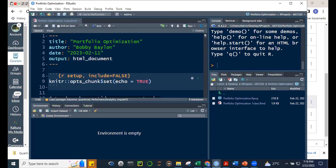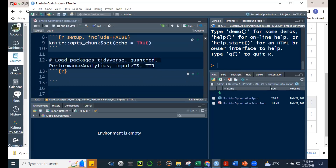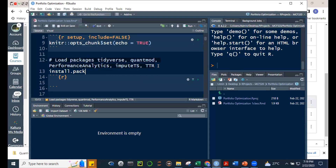Good evening. Today we're going to discuss portfolio optimization using the quantmod and PerformanceAnalytics packages. Let's also include TTR — technical trading rules. The way to go about this, as we learned last time, is you can install these separately if you haven't installed them yet, using install.packages() and concatenating the package names.